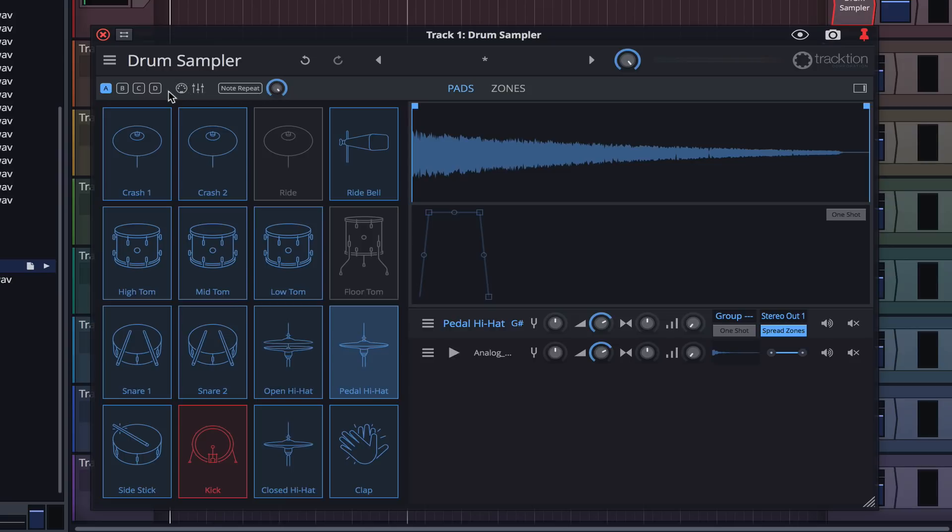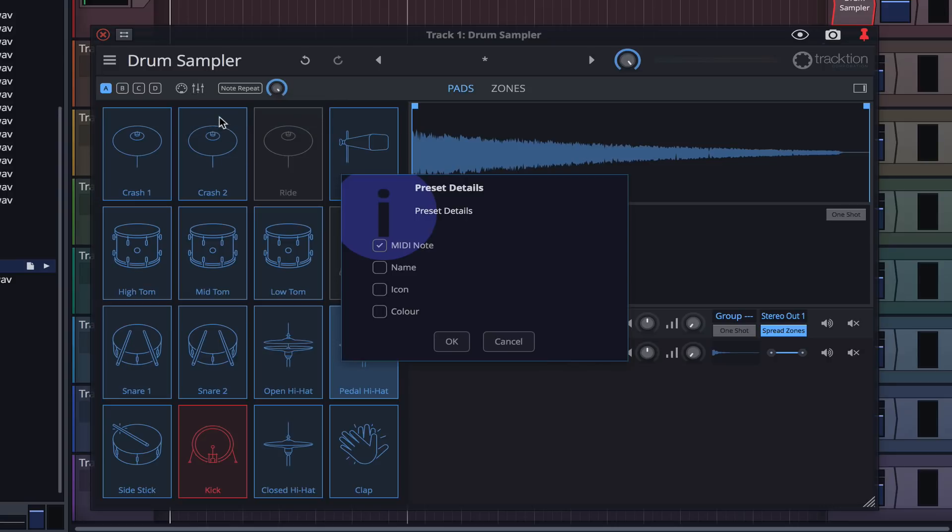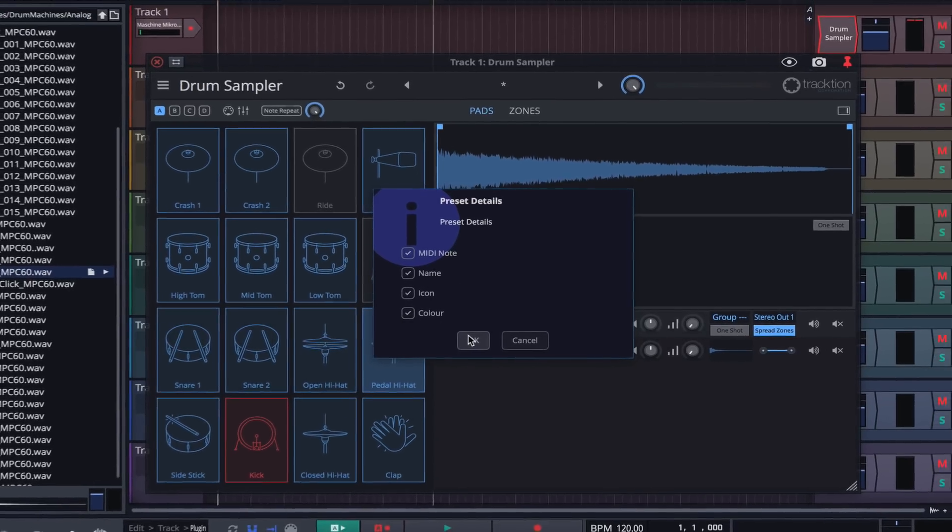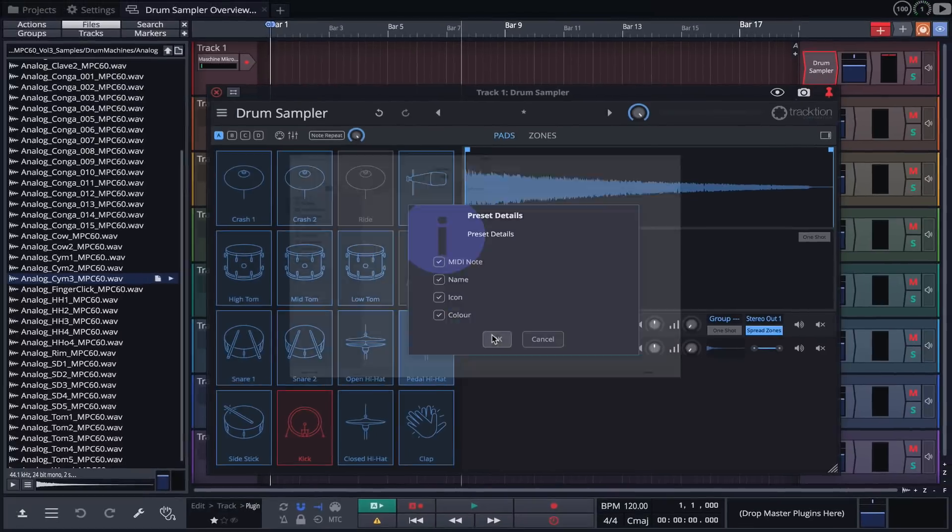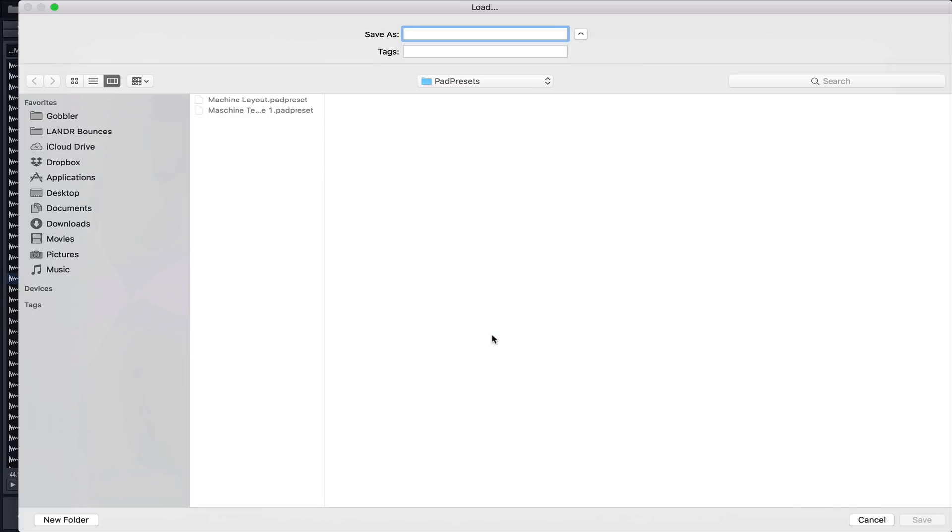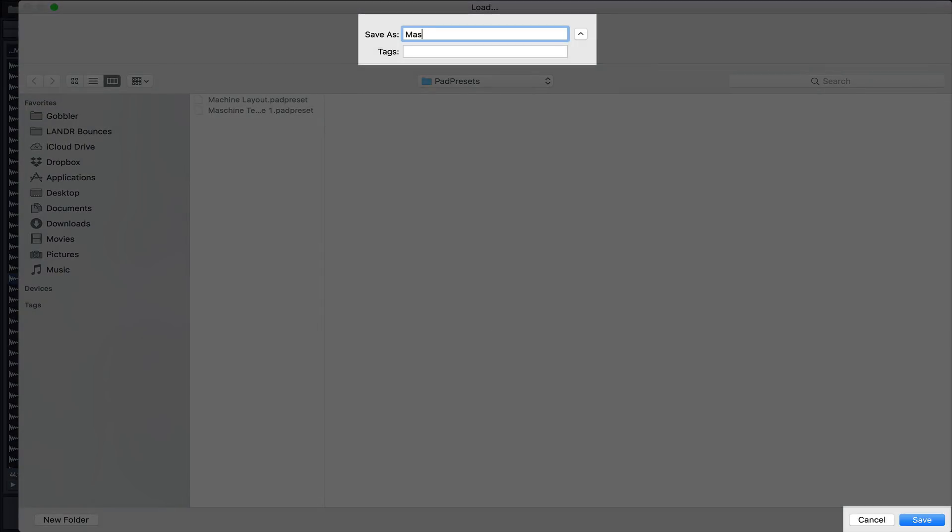Once happy with our layout, we can save it for future recall by clicking here. The preset details window gives us the option of saving MIDI note, name, icon, and color along with our preset. I'll check all of these and then click OK. Here I'll name it Machine Layout and click save.